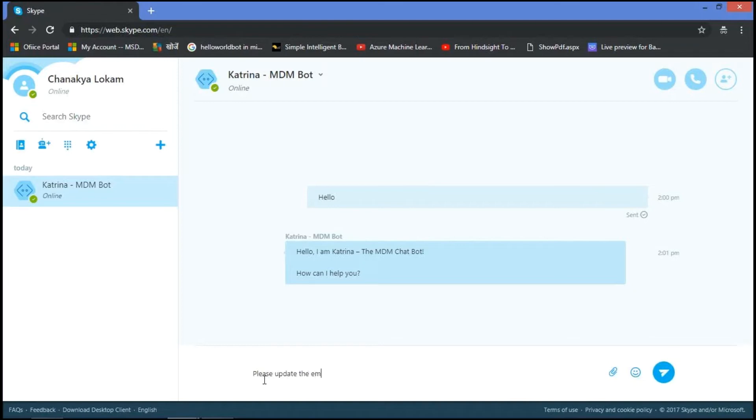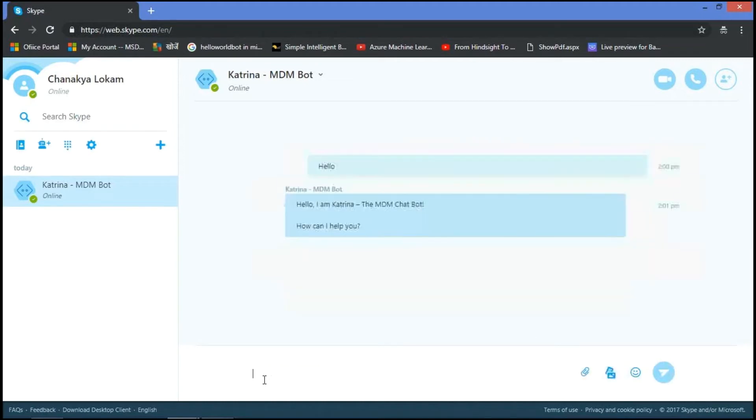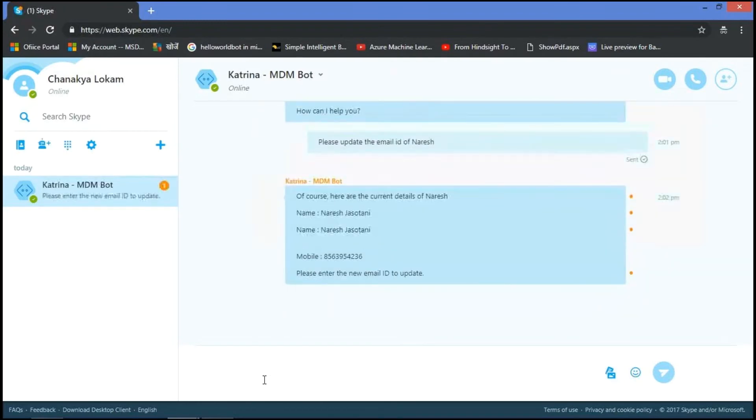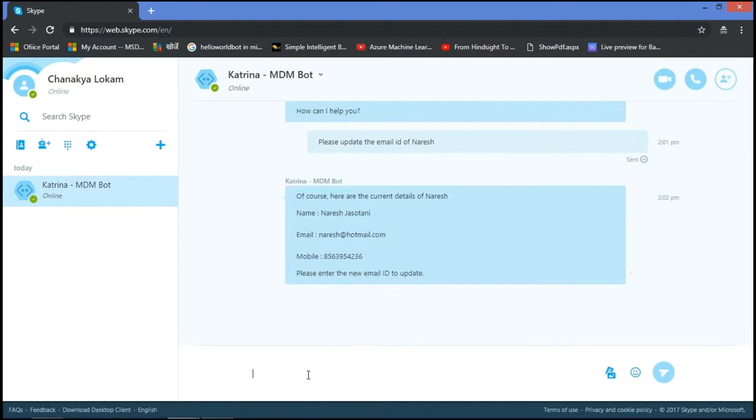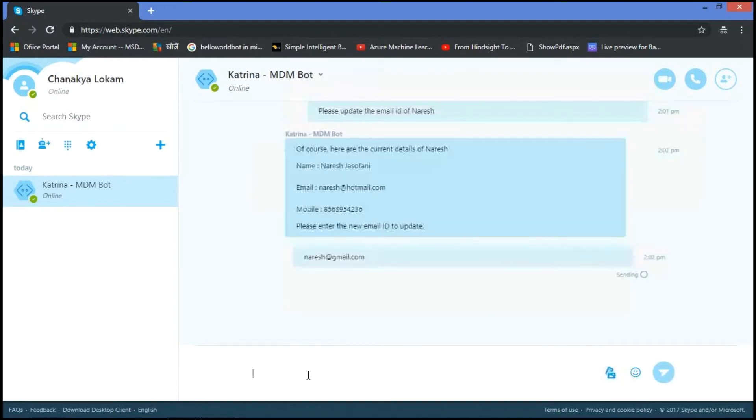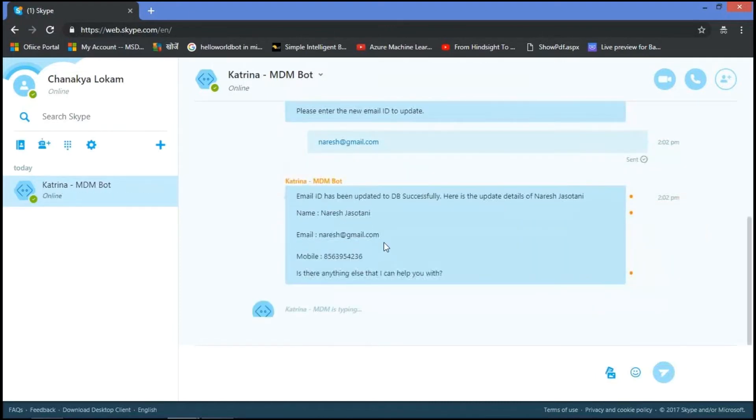Please update the email ID of Naresh. So firstly it provides all the current details of Naresh like name, email and mobile. Then it asks for a new email ID to update. So I'm giving Naresh at gmail.com. After updating the details, it again shows all the details of Naresh.